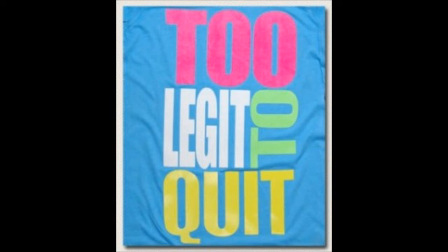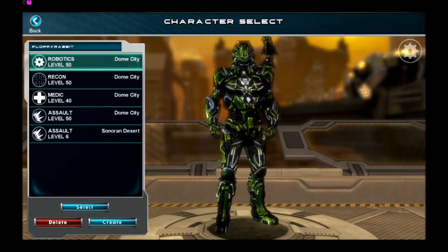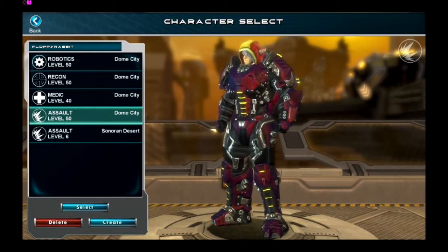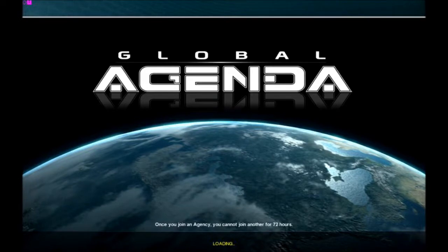I'll load up Global Agenda. It's actually loading quicker than normal. I've put all my settings to default — apart from my mouse sensitivity — for this video so I can show you what settings I use. I'll jump on my assault. You'll find out what my name is in the top left; most people already know.